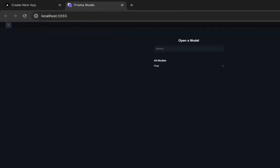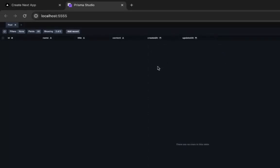Now if you see, Prisma loaded this and there is one model which is Post. Once I click it, I can start adding data here.